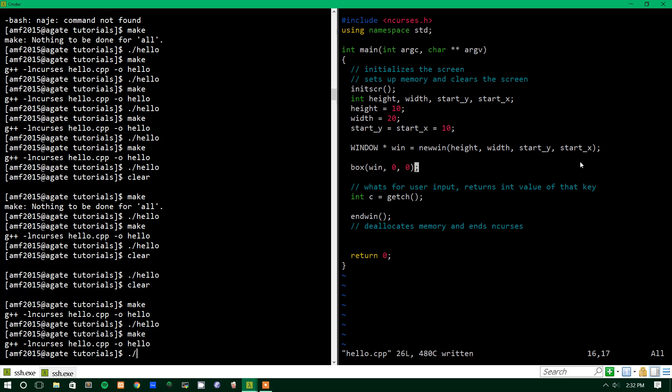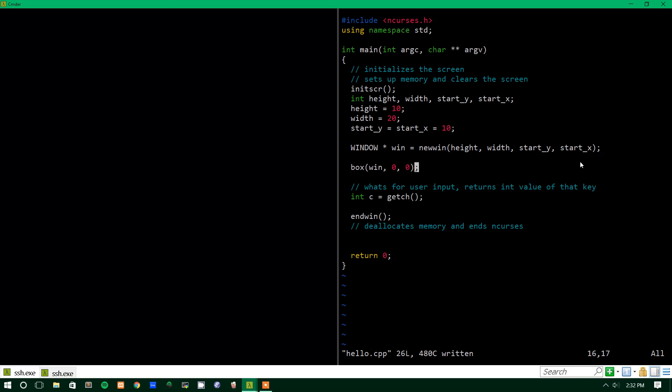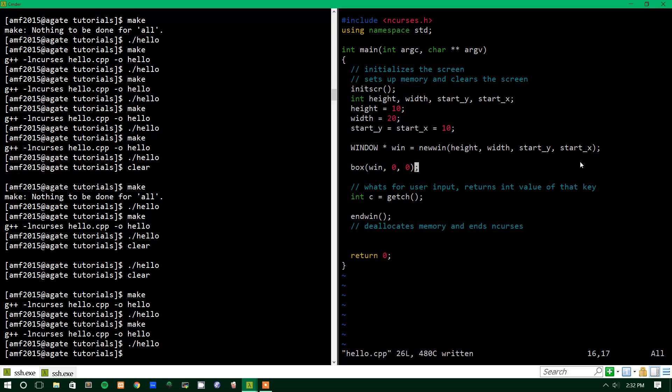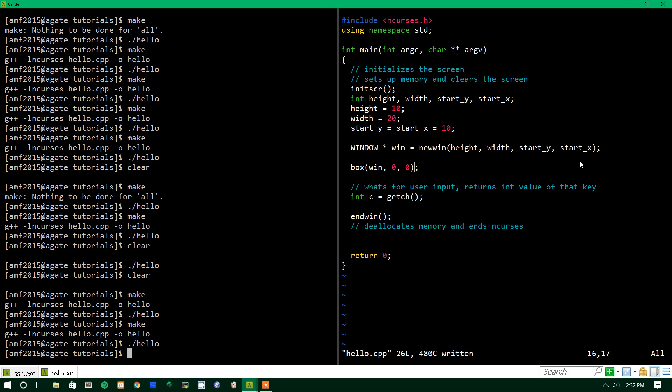So we'll make that again, we'll do hello, and we don't see anything. And this is where our conversation about refresh comes in.